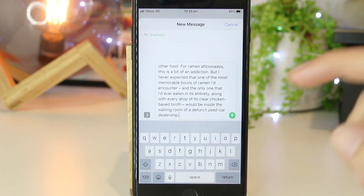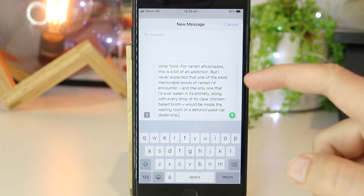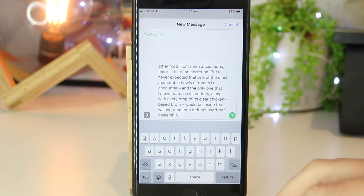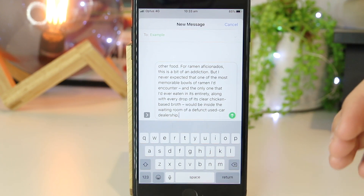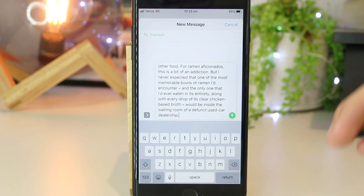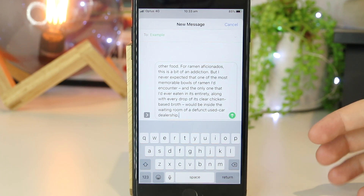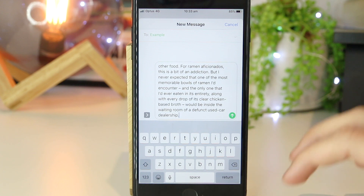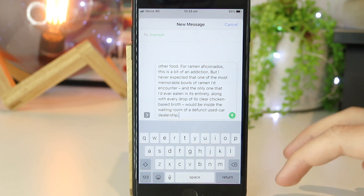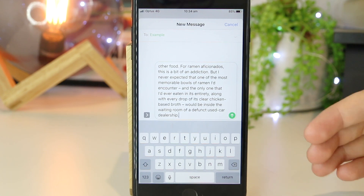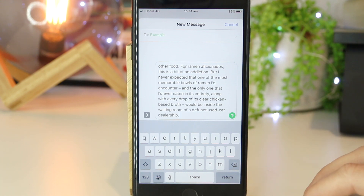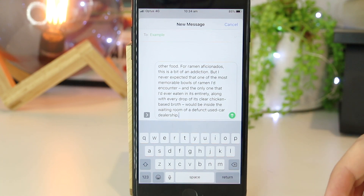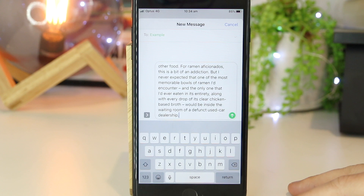So there you have it — that's a really quick and easy way on how to copy and paste on your iPhone or iPad. As a side note, this will also work for the Notes app, emails, iMessages, and the list goes on. Hopefully this video has been helpful. If you'd like to see any other content like this, please drop your ideas down below and I'll be happy to make videos for you. Thanks for watching — I'll see you all in the next one.